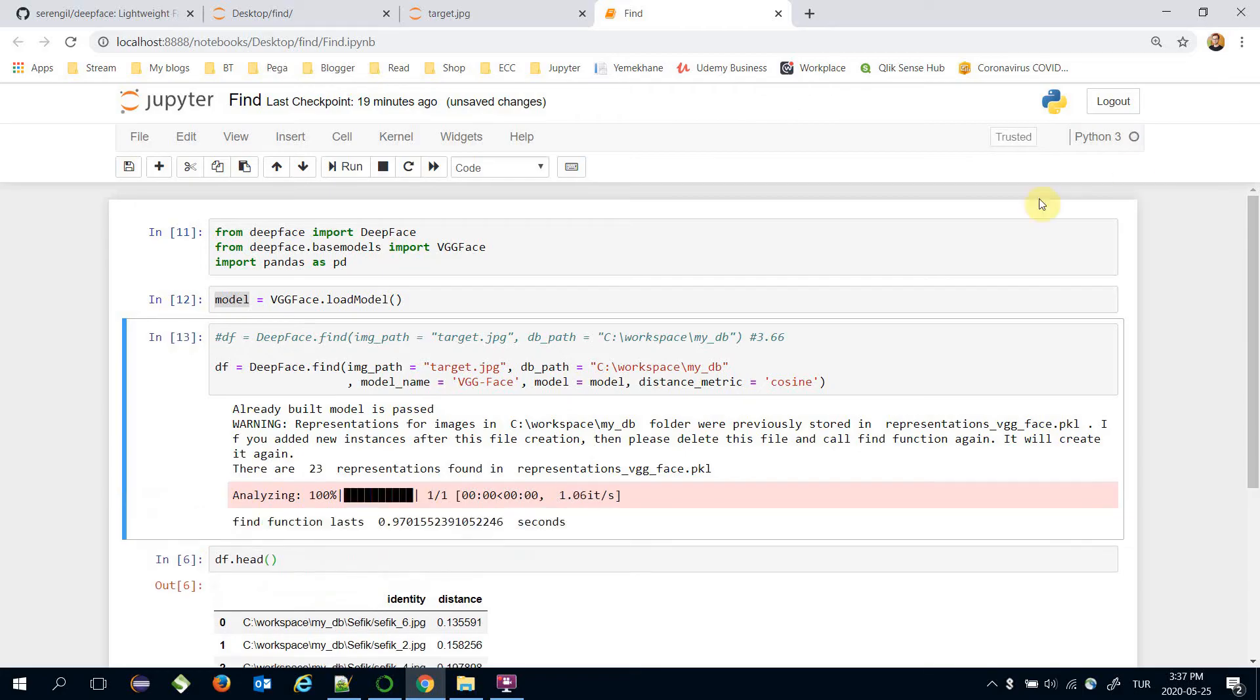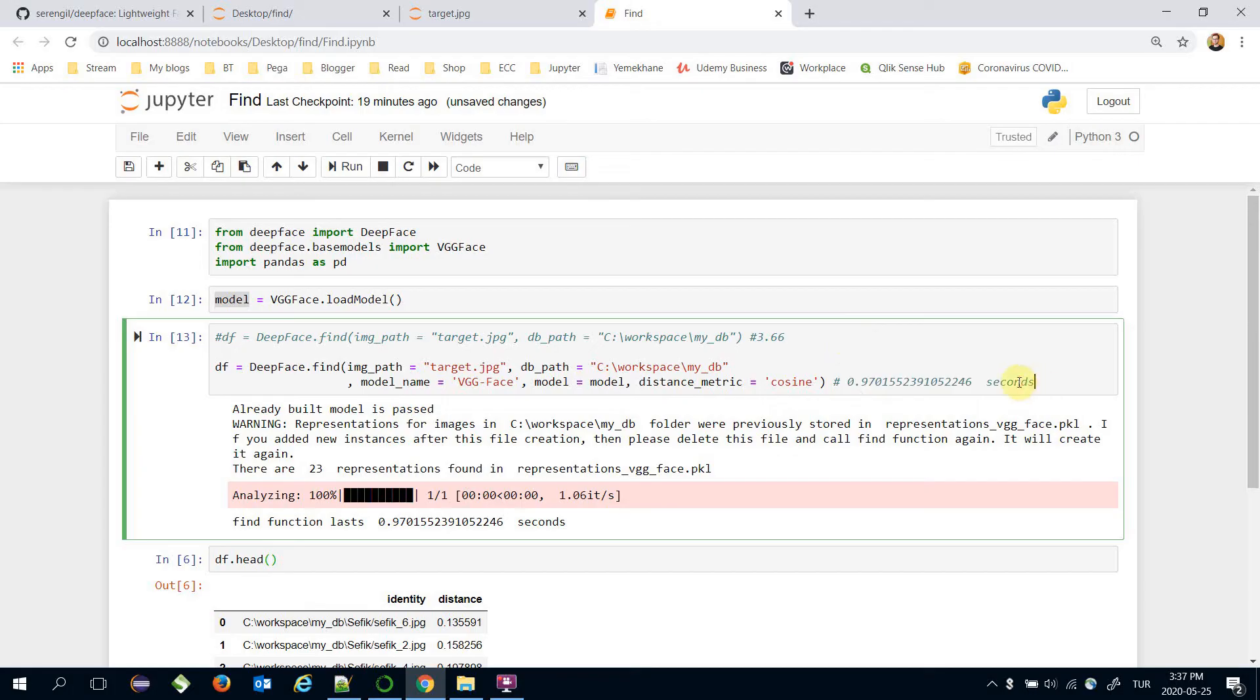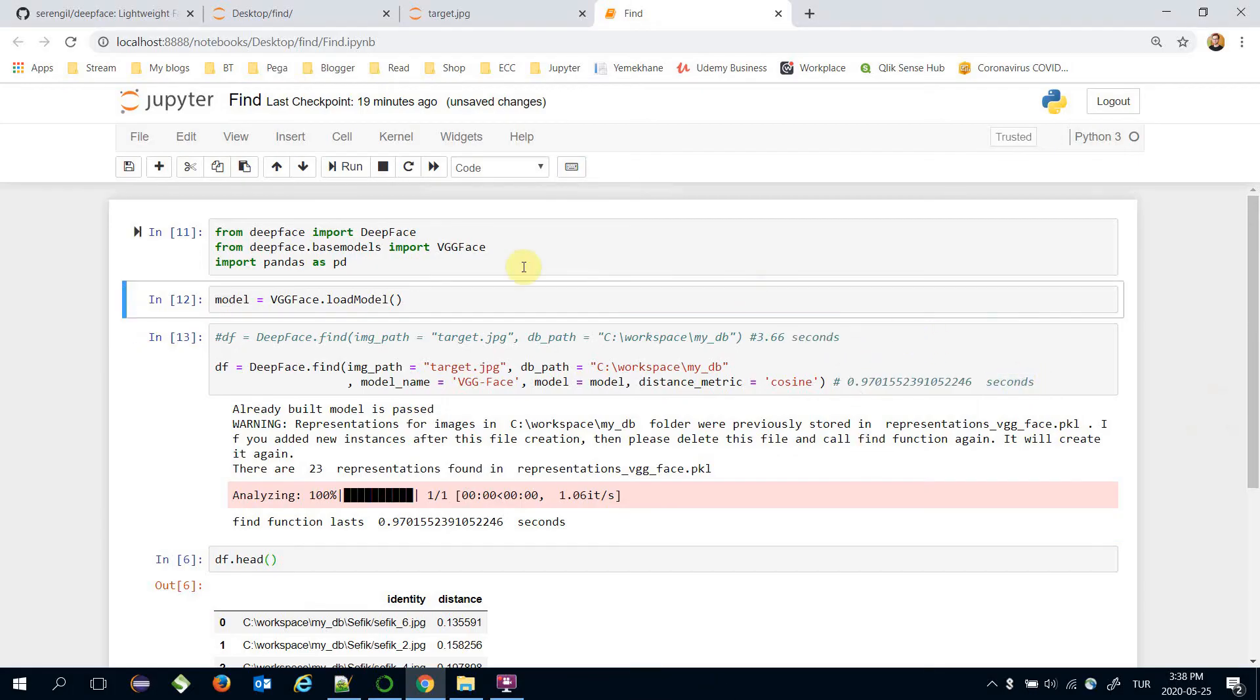And in this case it's completed in less than a second. Less than one second.